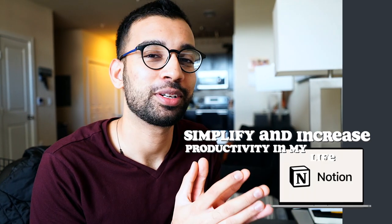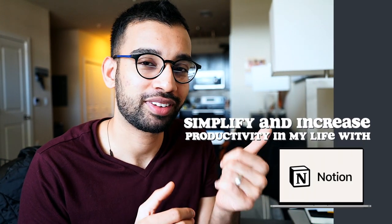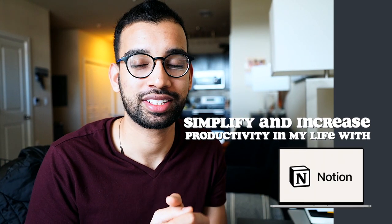If you've watched videos on YouTube, then you probably have heard about Notion. So today I'm going to be talking about how I use Notion to help simplify and increase my productivity in my own life.